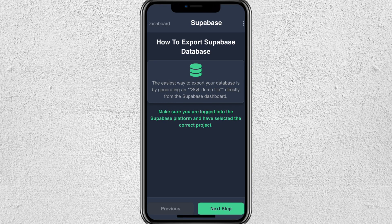Hello everyone, welcome back to our channel. In this video, I'm going to show you how you can export a Supabase database. The easiest way to do this is by generating an SQL dump file directly from the Supabase dashboard.